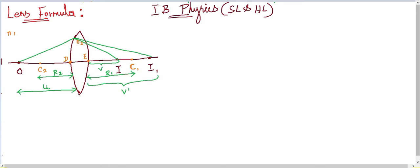Here I have drawn a convex lens. The lens is made up of glass, so its refractive index is n2. n1 is the rarer medium on both sides, and the lens behaves as a denser medium. Light rays enter from the rarer medium into the denser medium. O is the point where the object is placed, and this is the incident ray. After hitting the glass lens, refraction takes place.